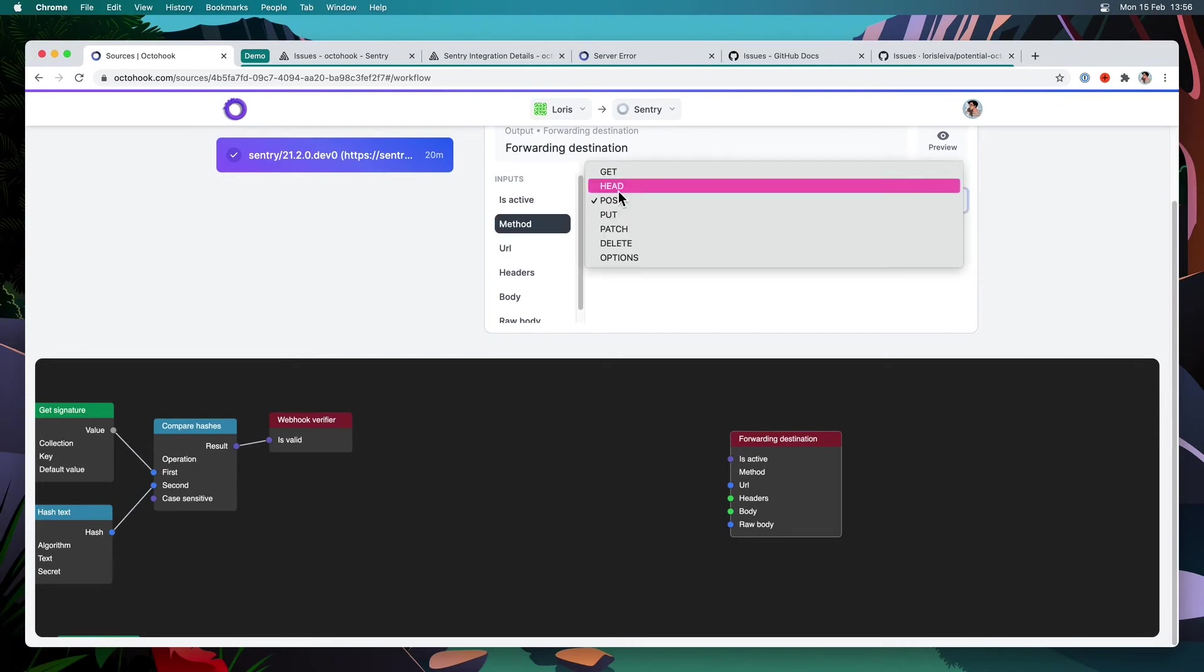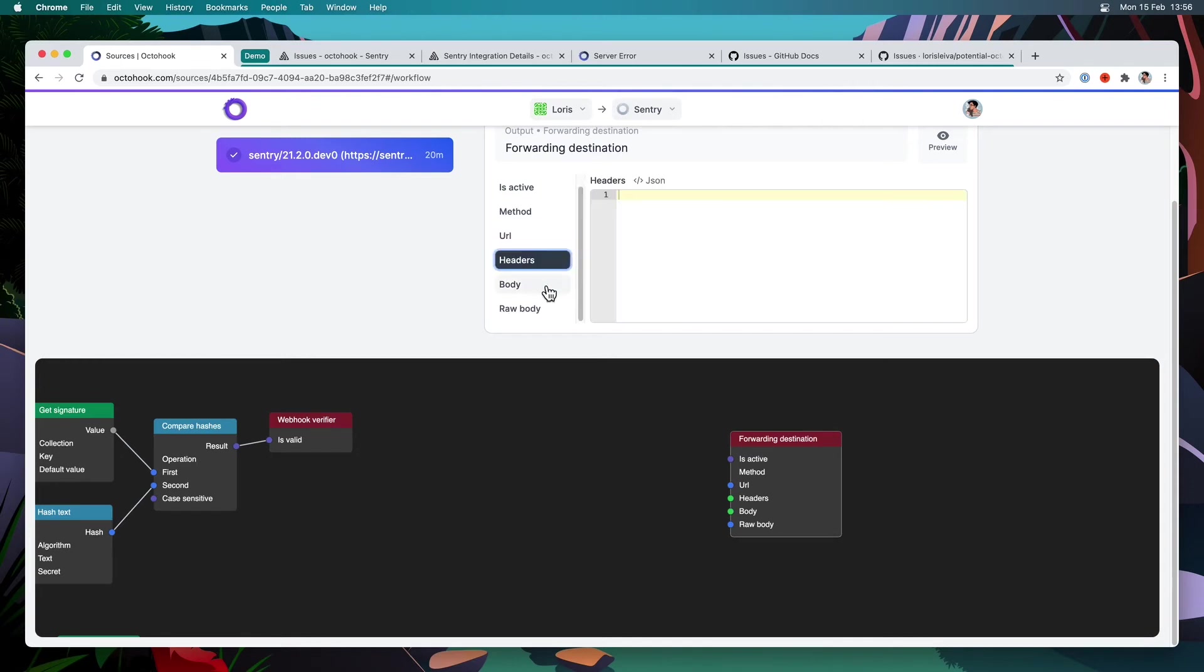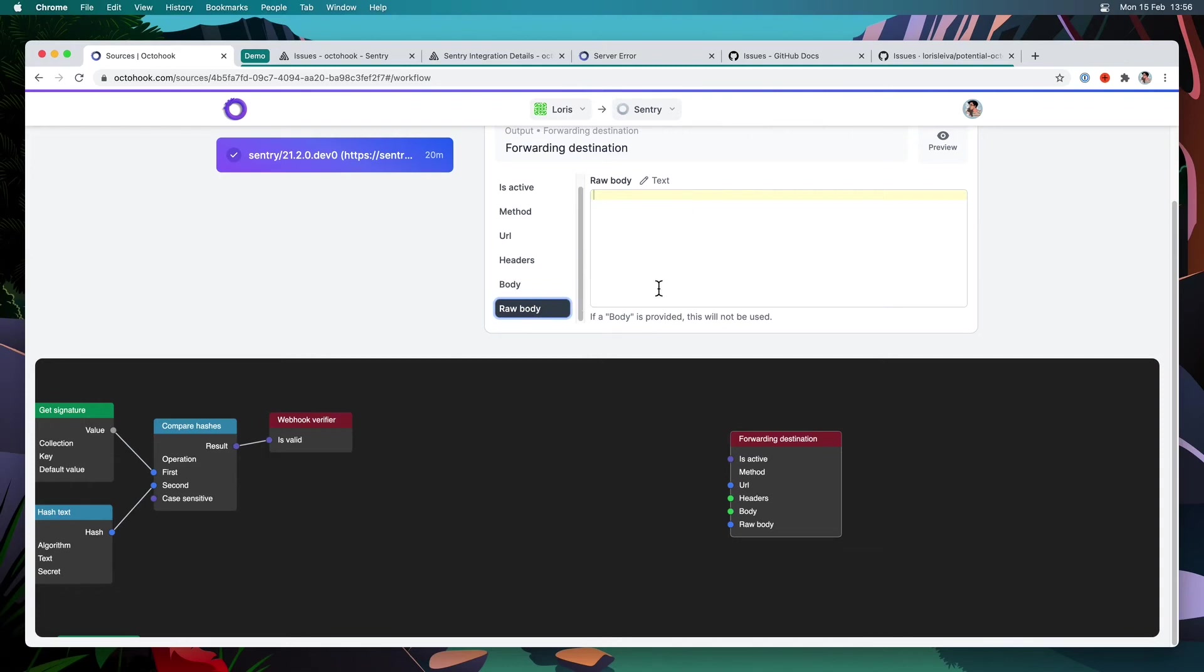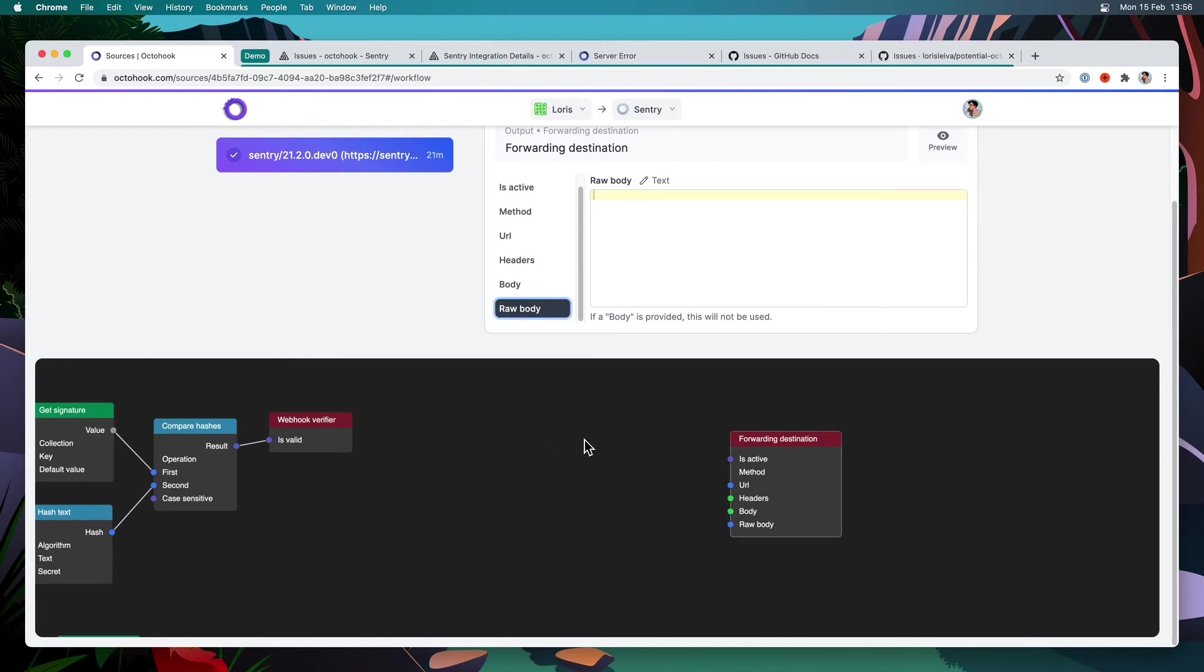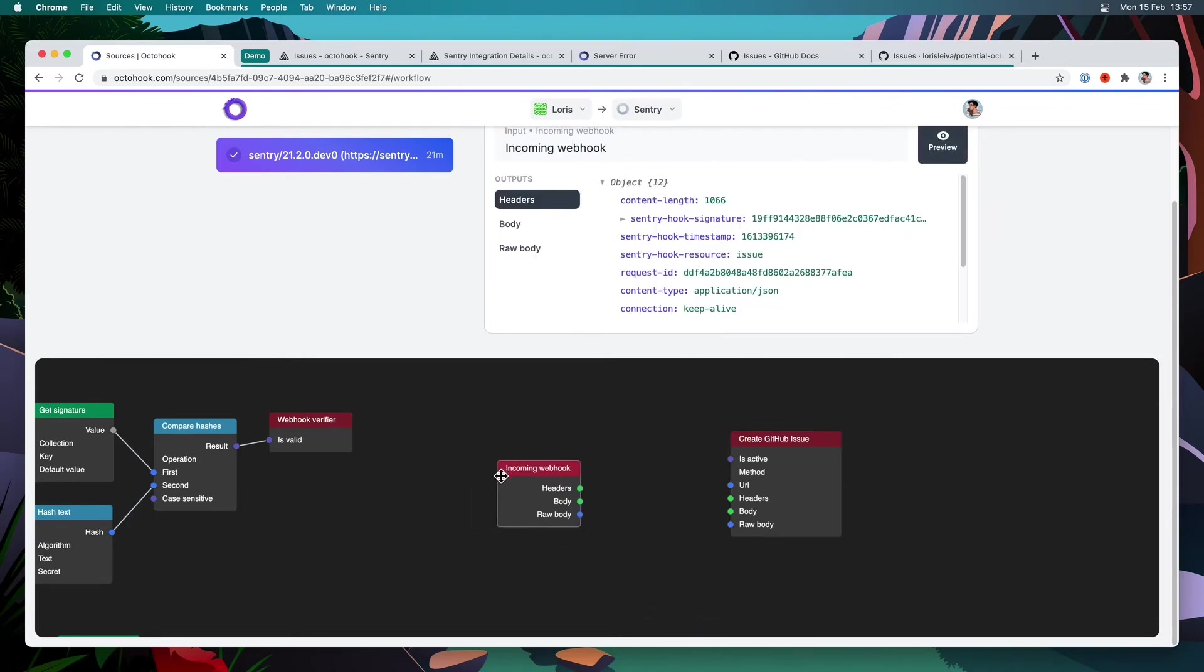Next, we have the method, which can be either of these, the URL that you will have to use to send your request and then any headers body. If you don't have any body, you can actually use a row body made of text if the body is not provided. So this can be useful, for example, if you want to directly send the raw data from the input to somewhere else without any modification. So first, I'm going to rename this node, create GitHub issue. And I'm going to create a new incoming rep hook node so we can use it for filling the headers and the body. So let's see the is active, I'm going to always set it to true.